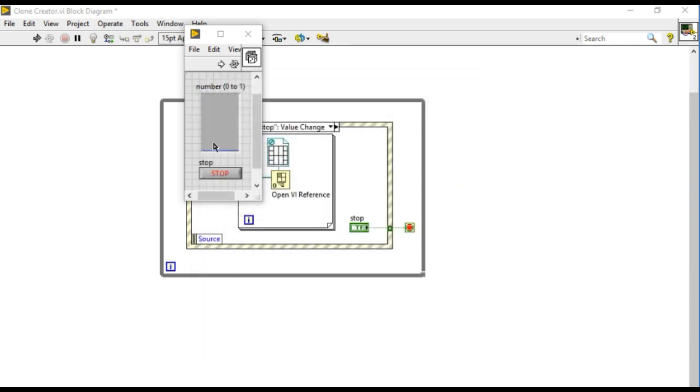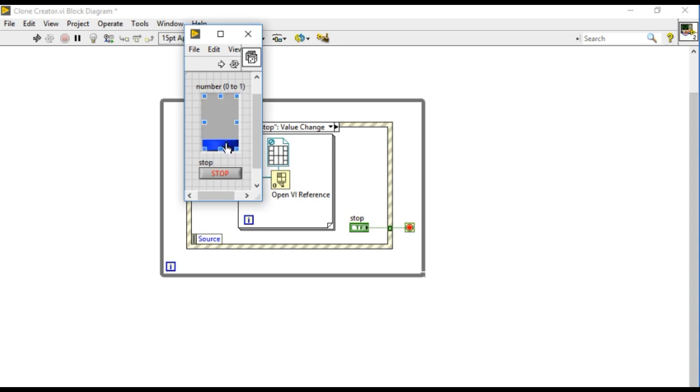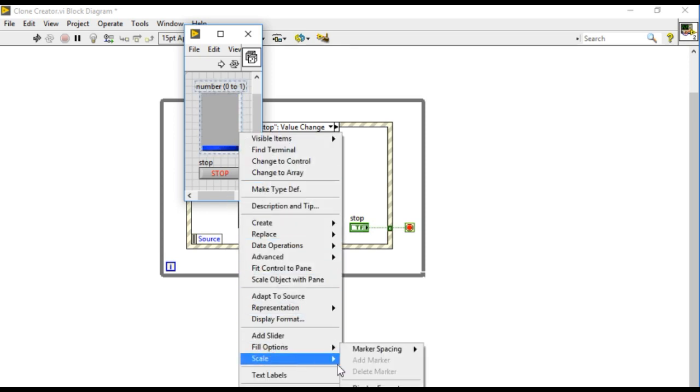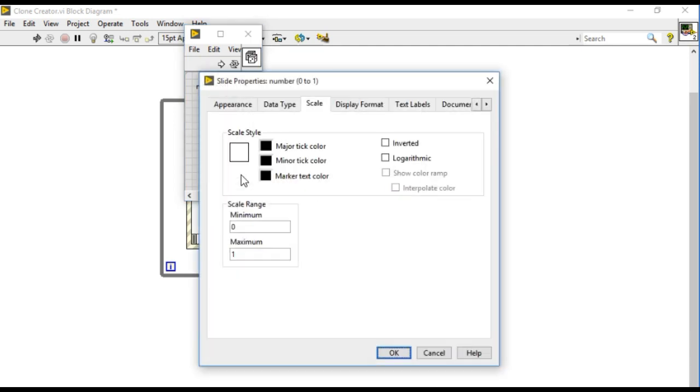I was going to put 0 to 1, so whenever the value changes it will increase or decrease simultaneously. Rather than doing that, I'll keep the range 0 to 100 itself.